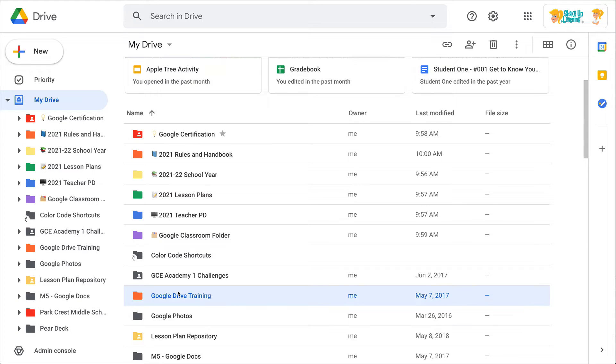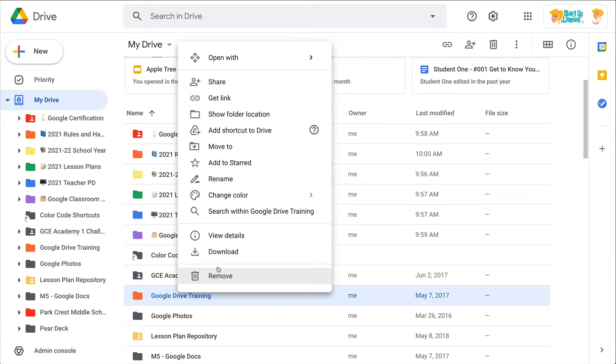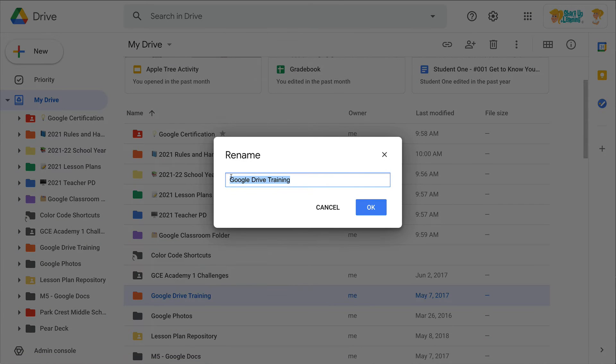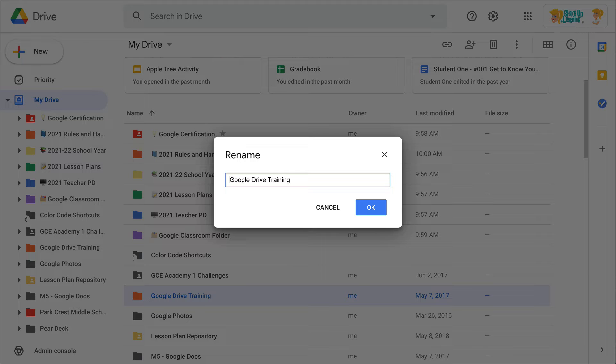So when you go to select your folder or your file, you can do this with file names too, I prefer to right-click and rename. And so this is where you're either going to copy and paste that emoji.